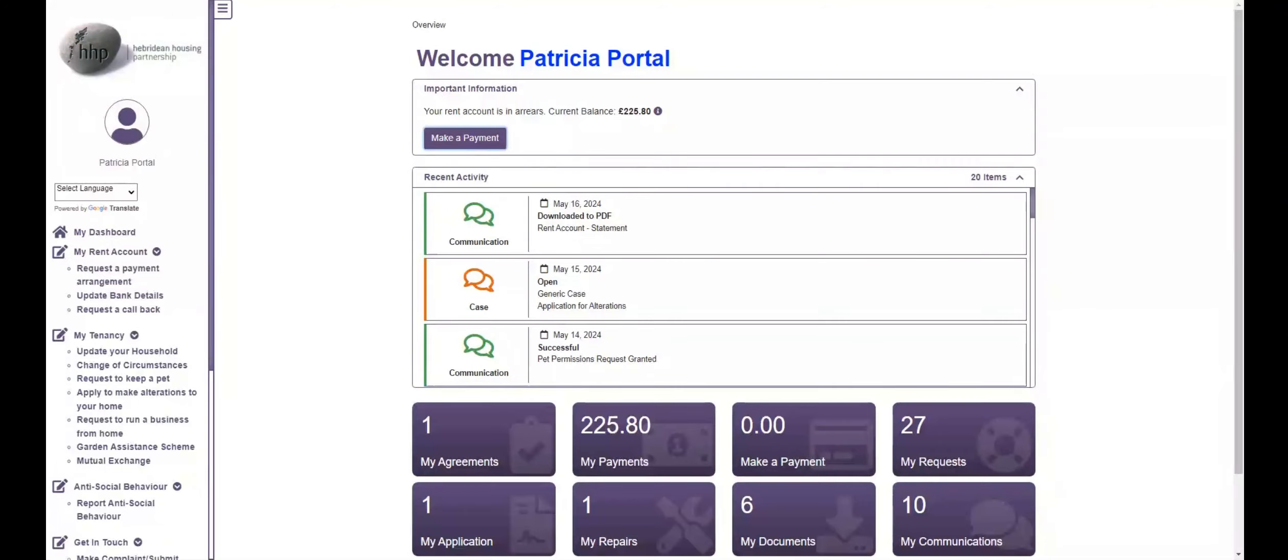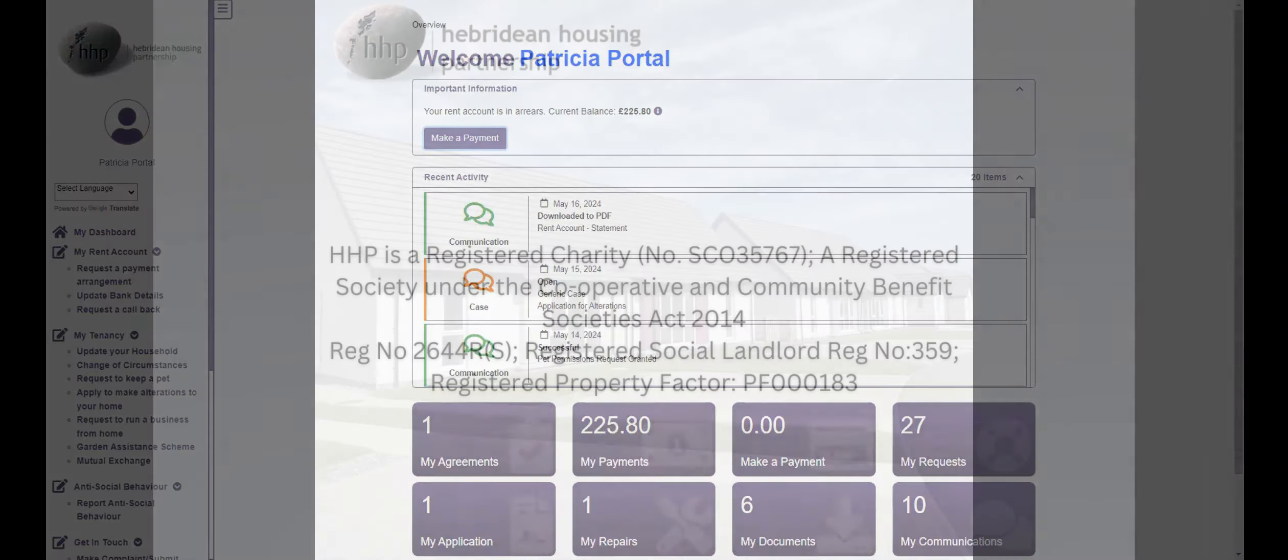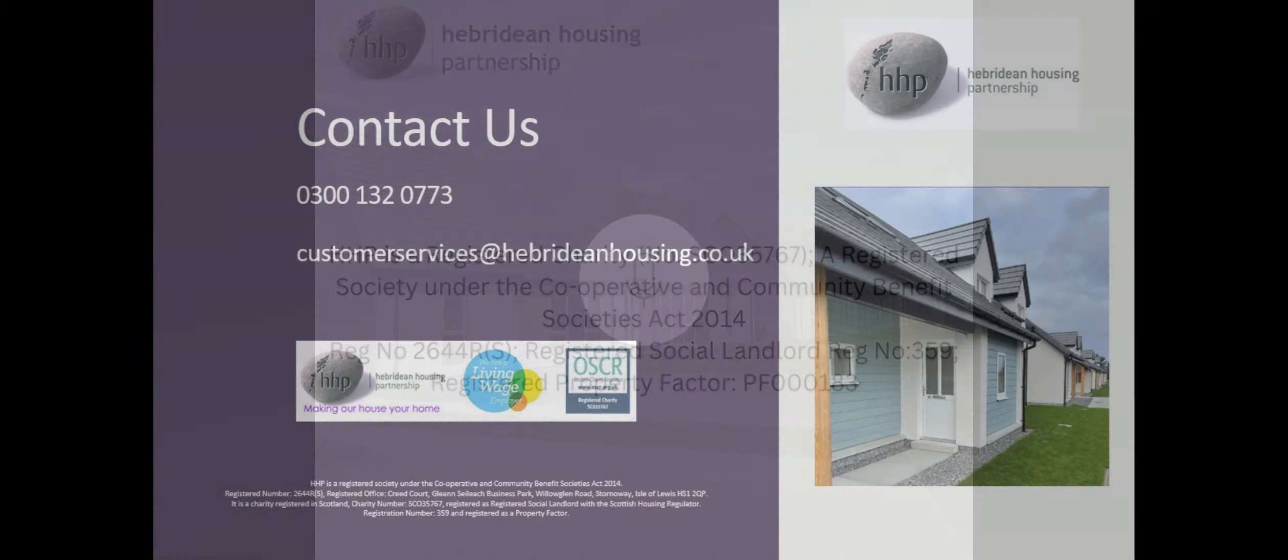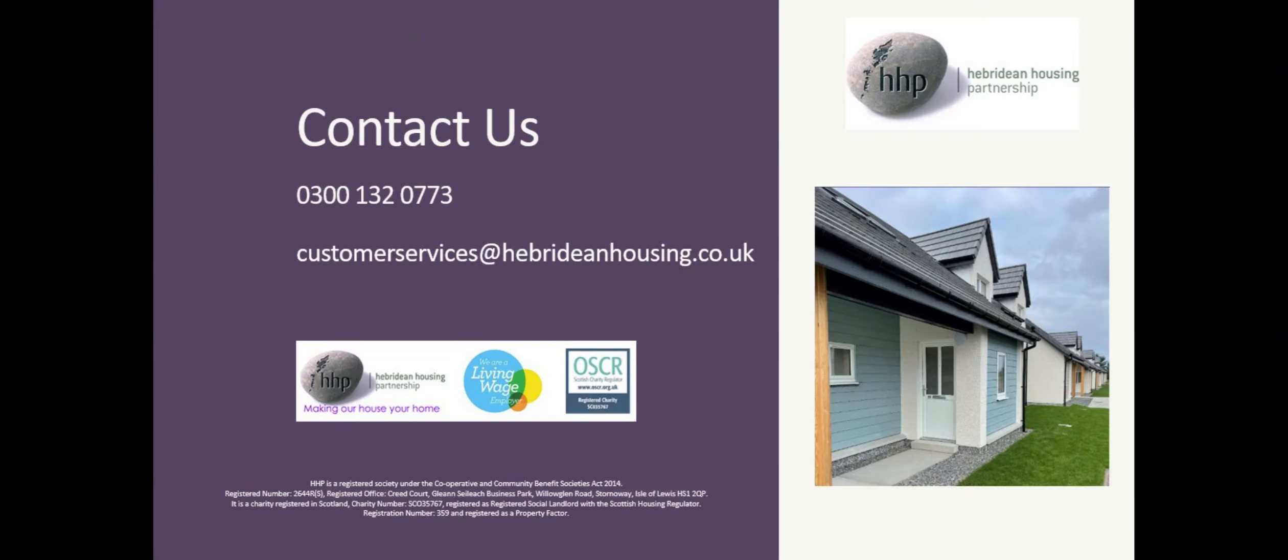These are just some of the features of our new portal. Please register, log in and start exploring. If you have any questions or suggestions, please do not hesitate to contact us. Thank you!